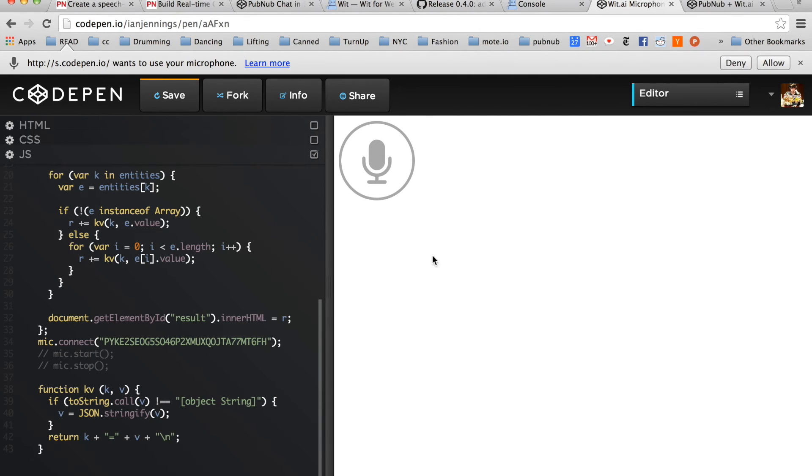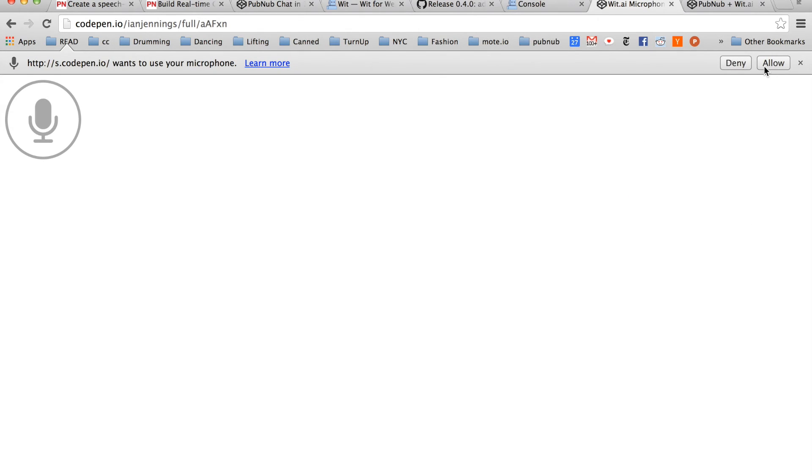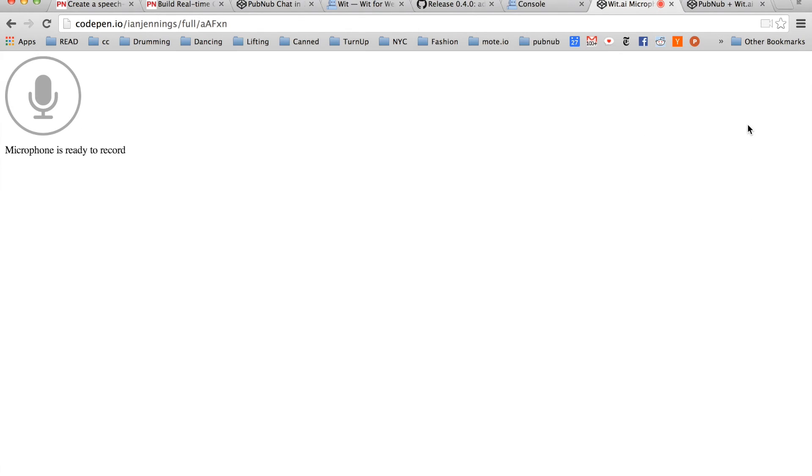Now that everything's set up, let's try it out. Allow access to the microphone and then click the microphone icon. After you click the microphone icon, say send a message and then your message.